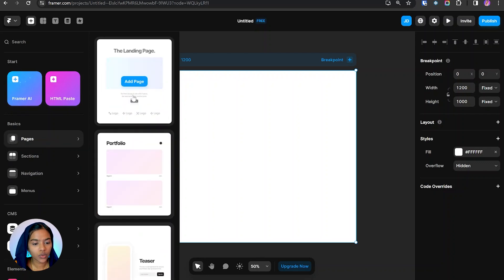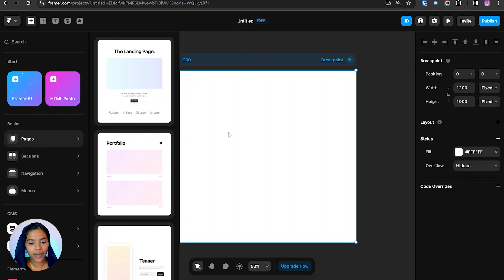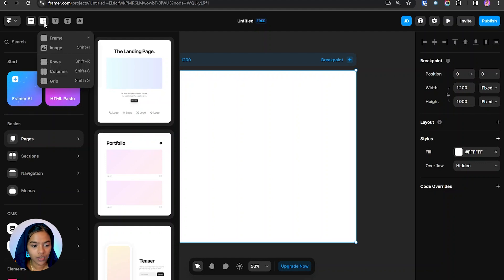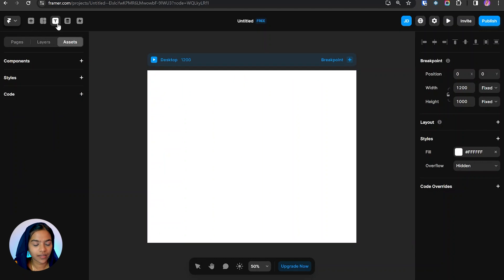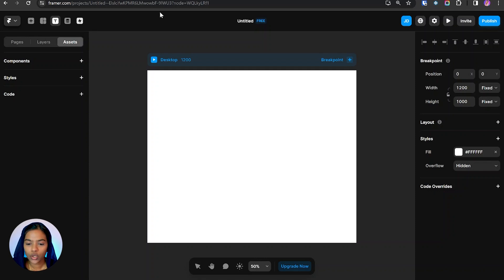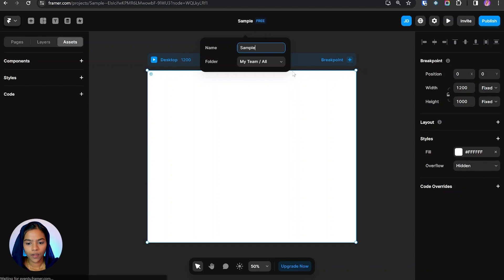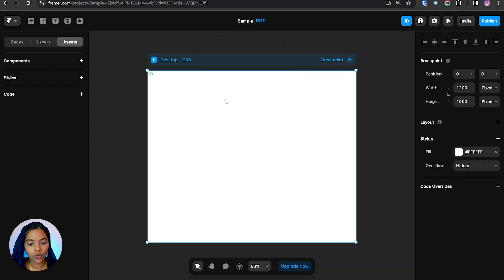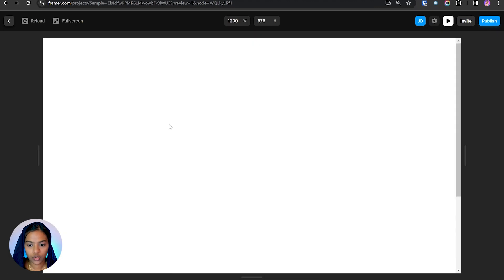In the top panel we have Insert, which contains predefined elements we can use and customize. Next we have Layouts, and an option to add text, CMS, and Action — which works like a quick search. To rename the project, we click on it and a pop-up is displayed where we can change the name. To preview the web page, we use the display option.